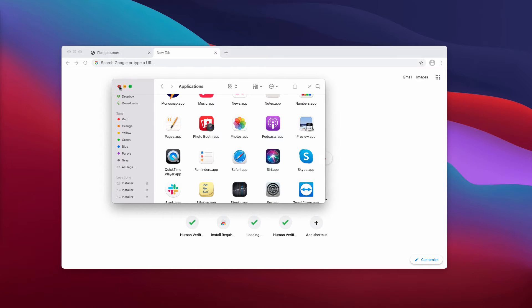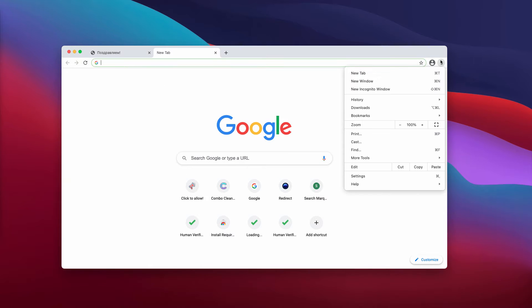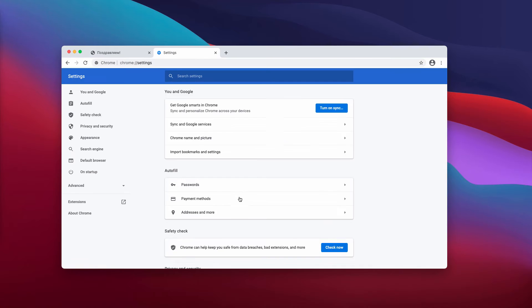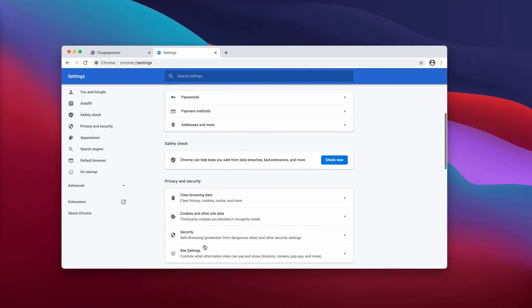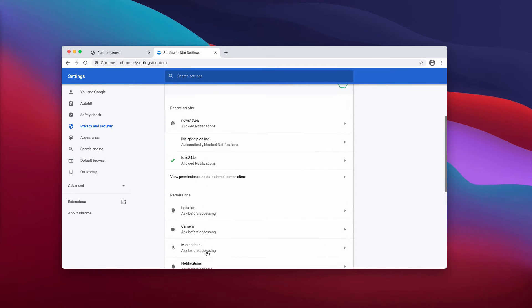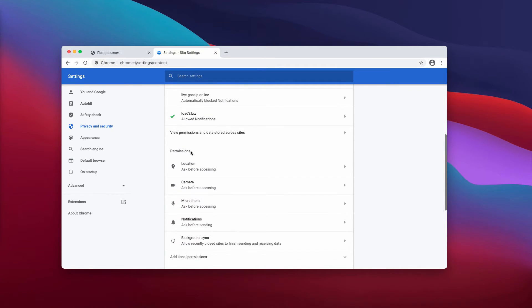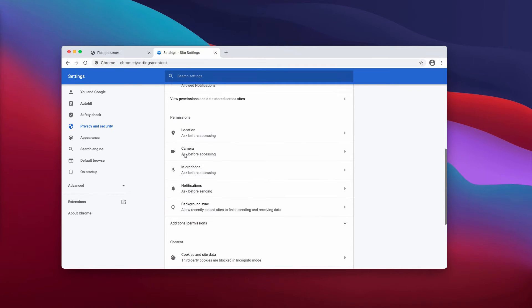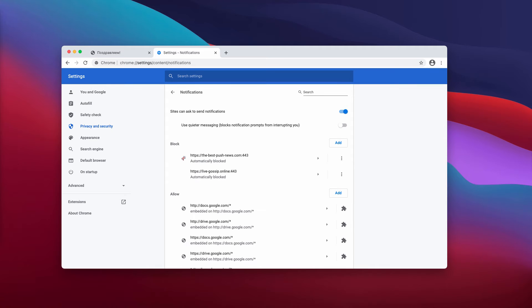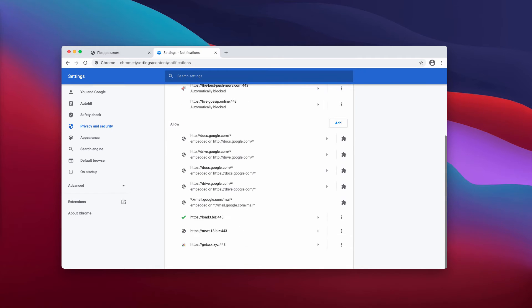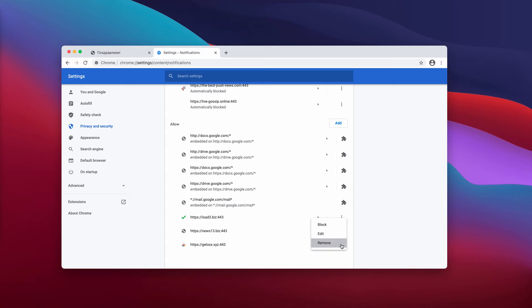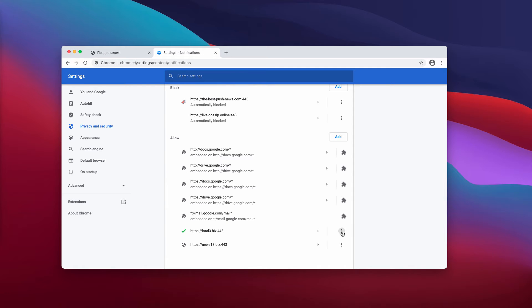Also, you need to go to the menu of your browser, click on settings, then on site settings and now in the permissions area click on notifications. In this section you need to carefully examine the allow area and you'll find some suspicious sites here. You need to deactivate them.